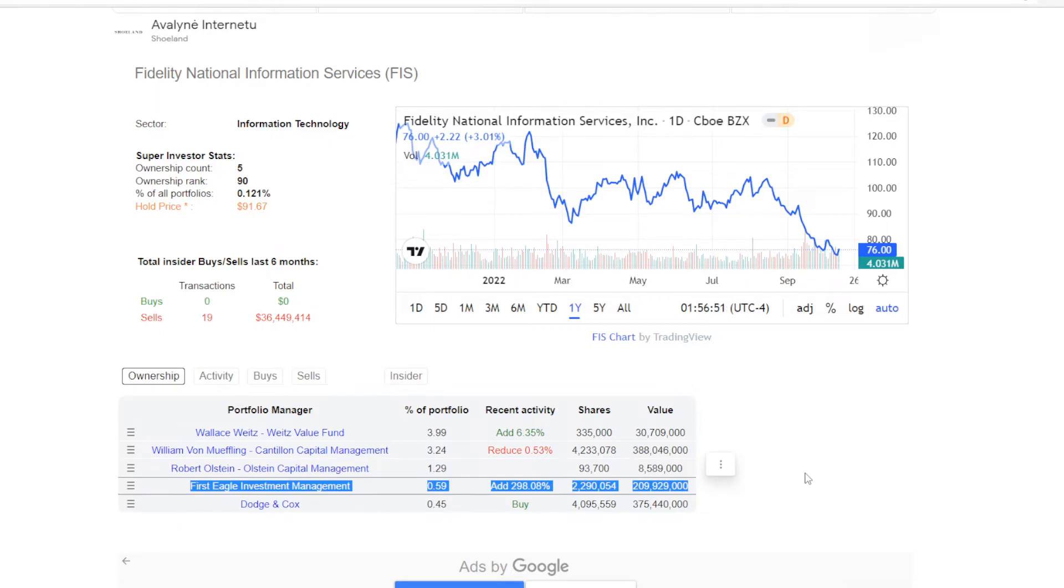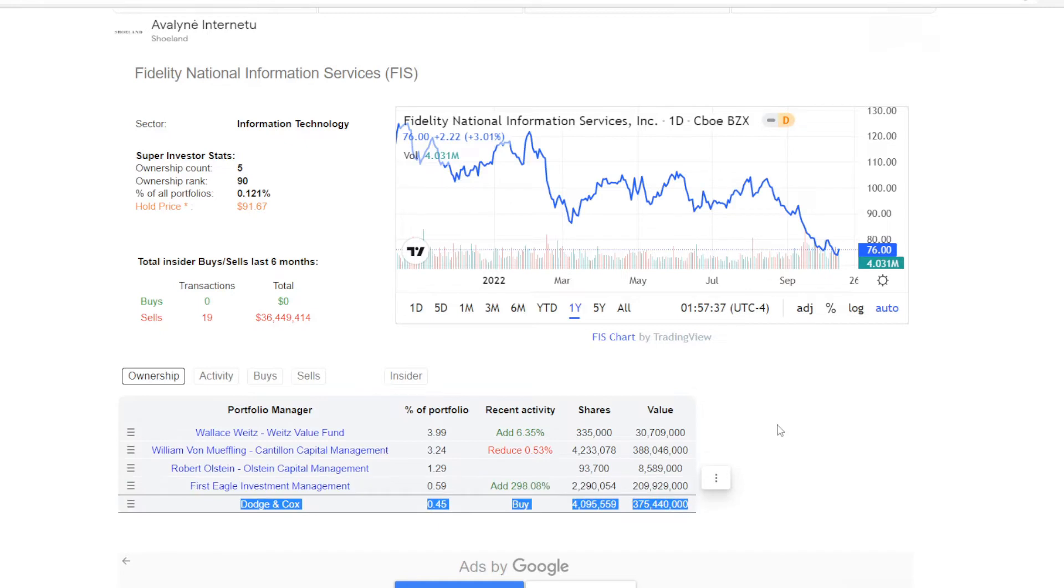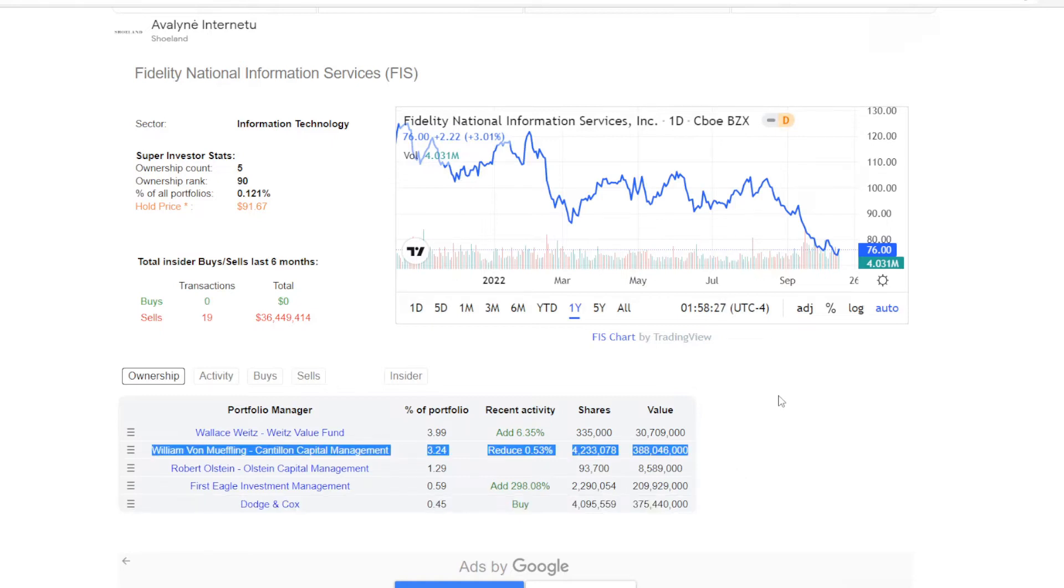But three of them have been increasing or starting a new position in the name. For example, First Eagle Investment Management increased their position by almost 300%, though just making 0.59% of their portfolio, but already holding 2.29 million shares, making it a position of over $200 million. And then there's Dodge & Cox, they started a new position with 4.1 million shares, and at 0.45% of their portfolio,